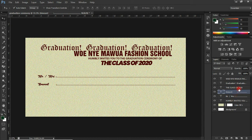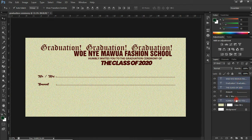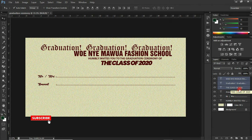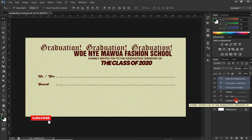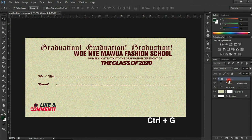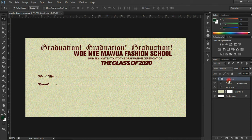Now let's group the layers to tidy up. Click the first layer, hold Shift and select down to the last item you want to group, including the 'Humbly Invites You' text. Press Ctrl+G to group them. Double-tap to rename the group — I'll call it 'Front View.' You can give it any name that best suits you.